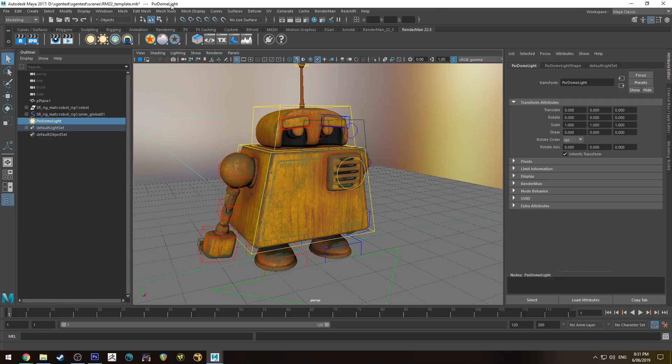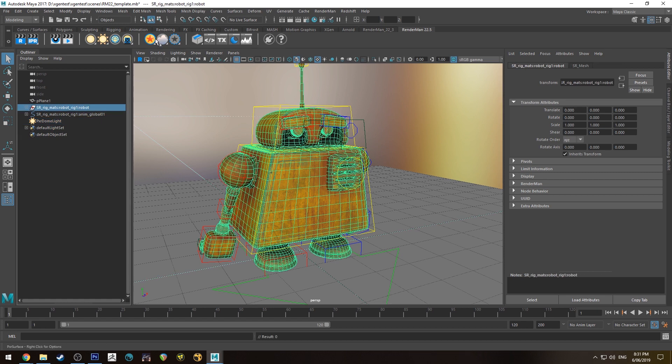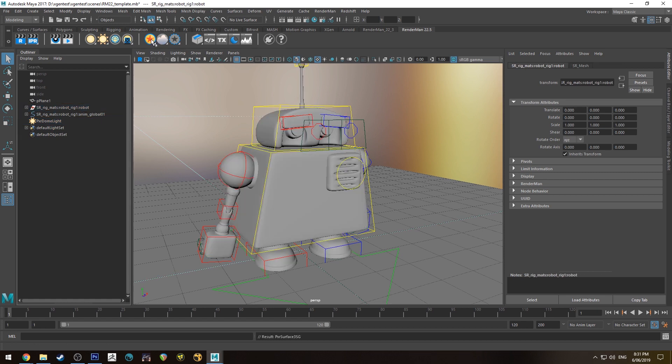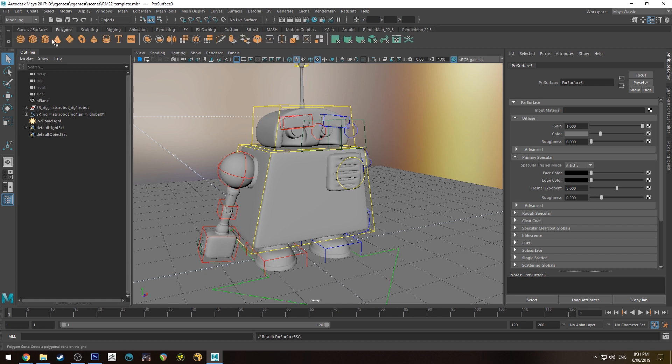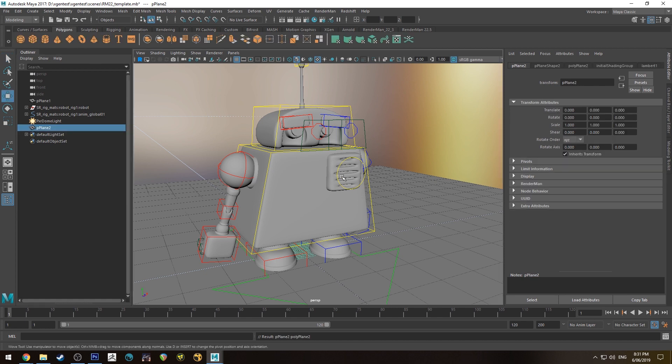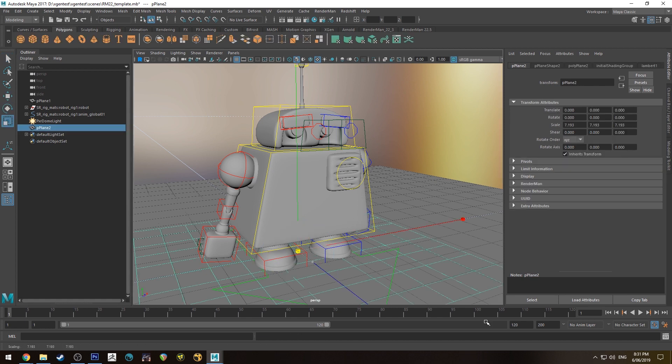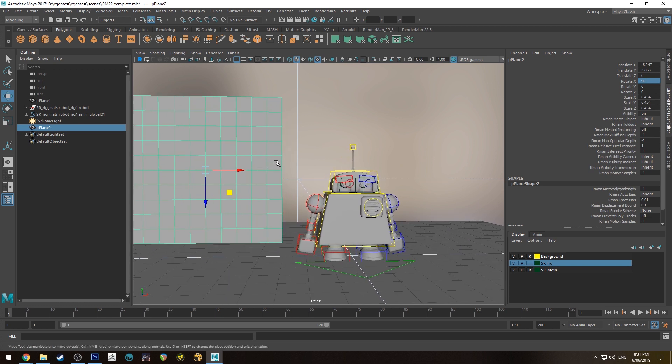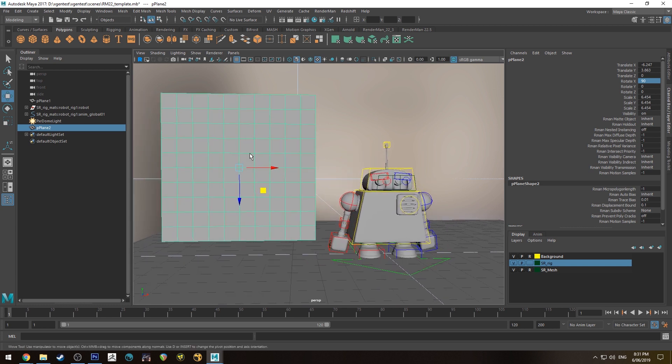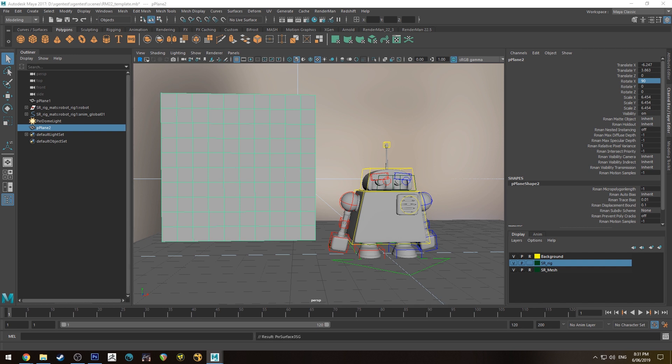The first thing we'll do is select our object and give it a new shader. For the sake of this tutorial, I'm going to create a plane and put it next to the robot so you can see what I'm doing on a flat surface as well as on curved surfaces. I'll assign the same material to that.